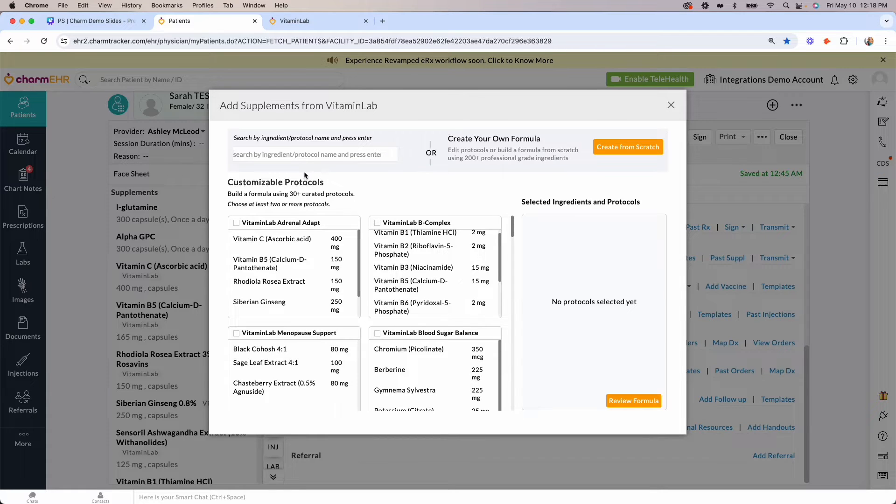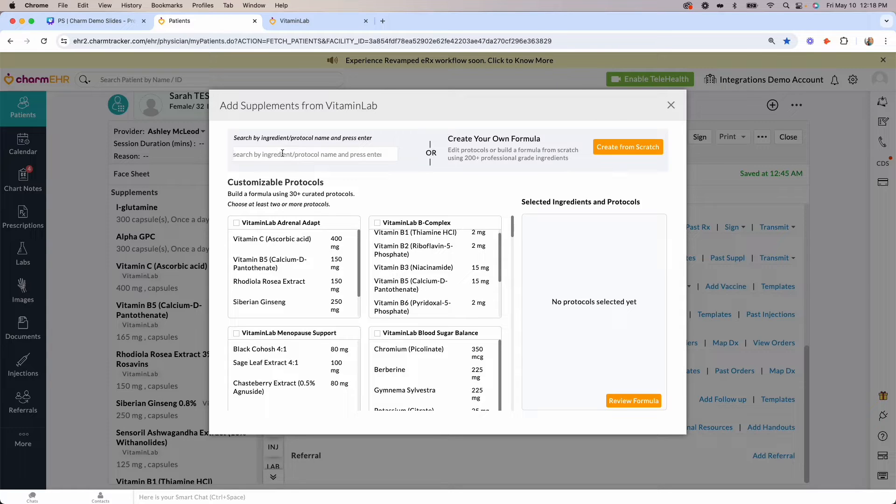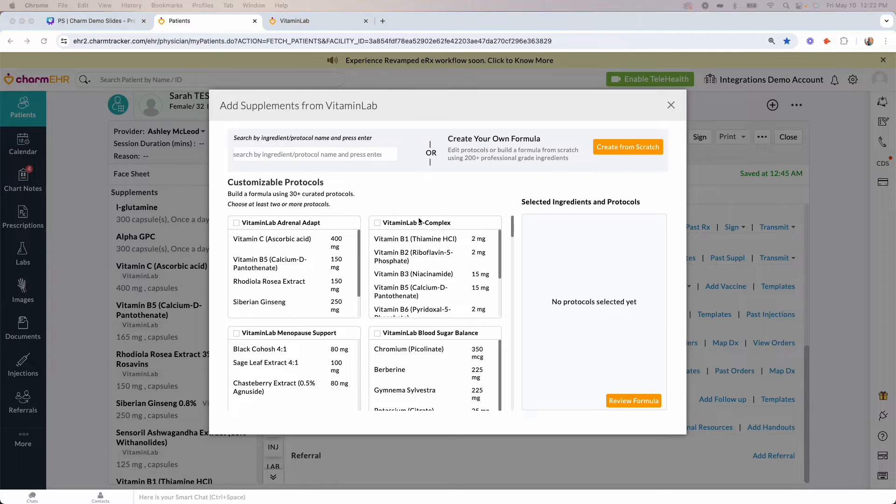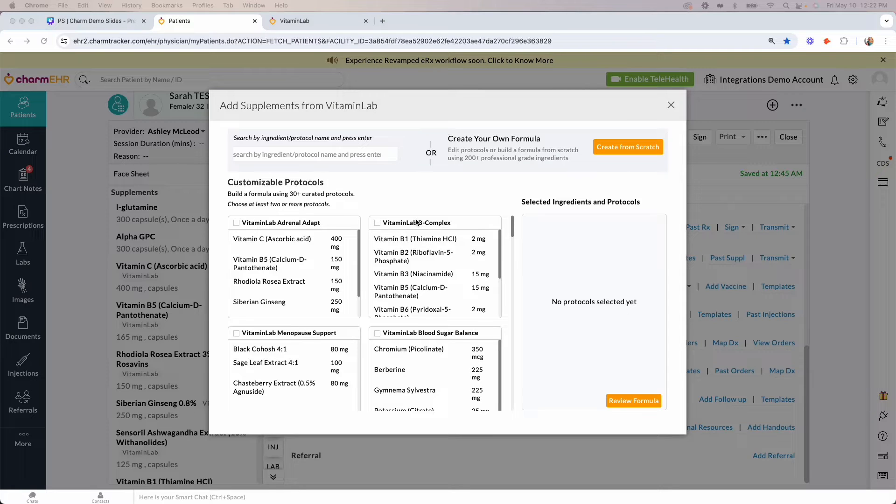Let's formulate for a test patient together. I'd like to select protocols that this patient is already taking to help reduce pill burden and streamline their supplementation plan. This patient already takes an adrenal and immune support formula separately, but I also need to recommend hormonal support.